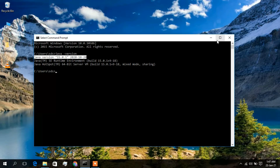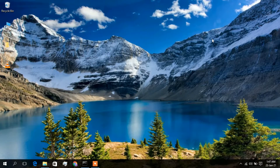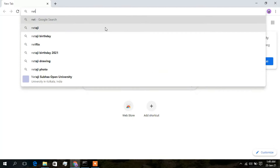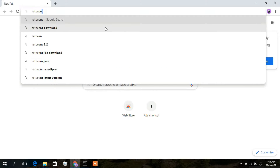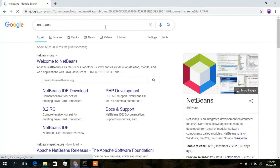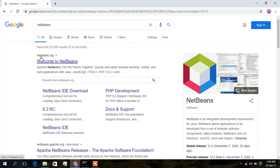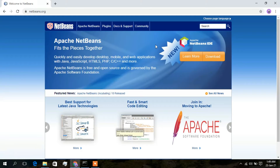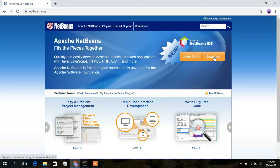Since Java has been correctly installed on my machine, I will now download NetBeans. I'll open my Chrome browser and type 'NetBeans,' then click on the first result which is netbeans.org. On that page, on the right side, you can see the download option — just click on that.